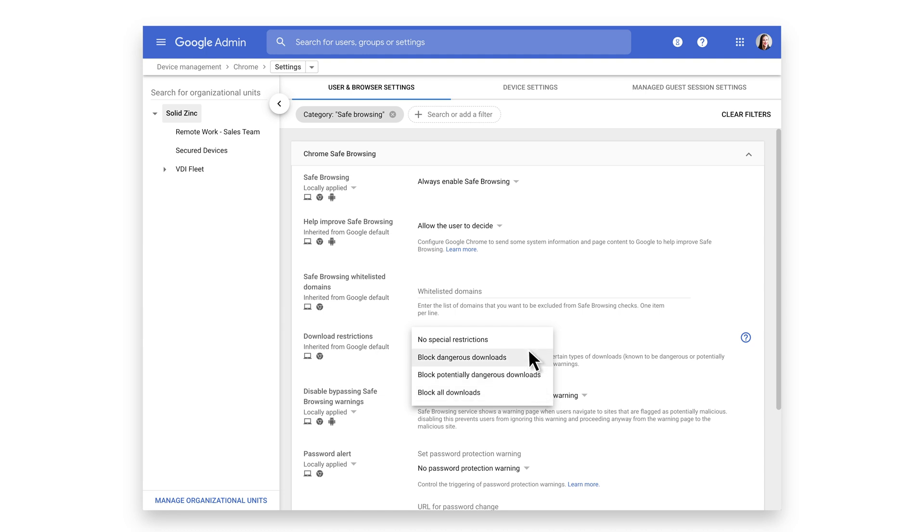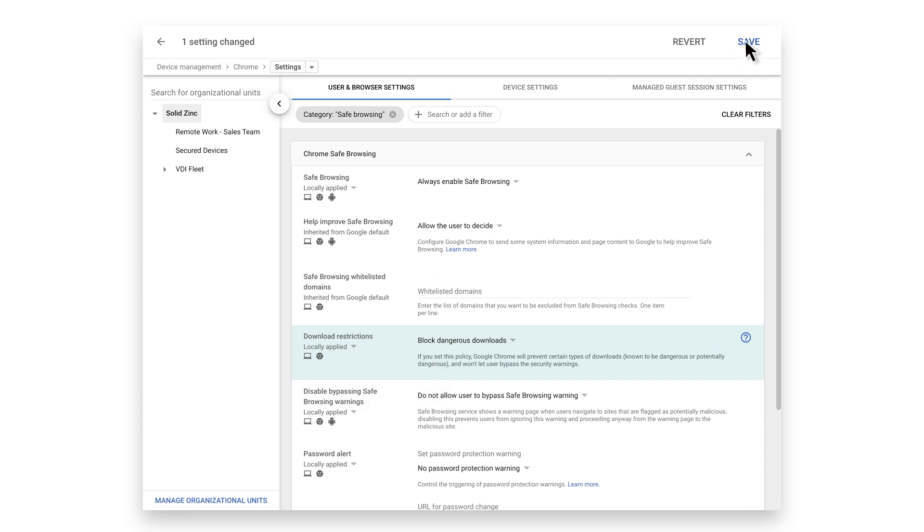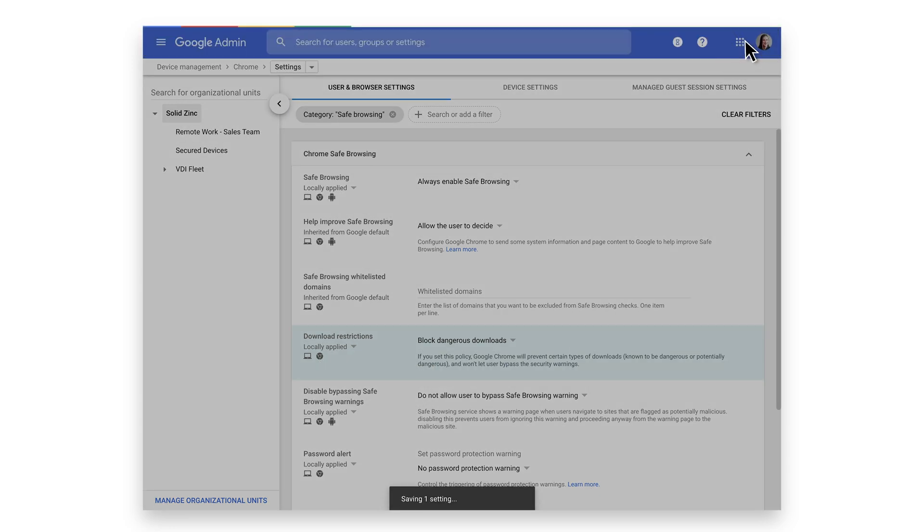Let's choose Block Dangerous Downloads. Looking at the icons associated with this policy, we see that not only can we use the Admin Console to enforce this policy on Chrome devices, but also on managed Chrome browsers on Windows and Mac devices. Go ahead and click Save.